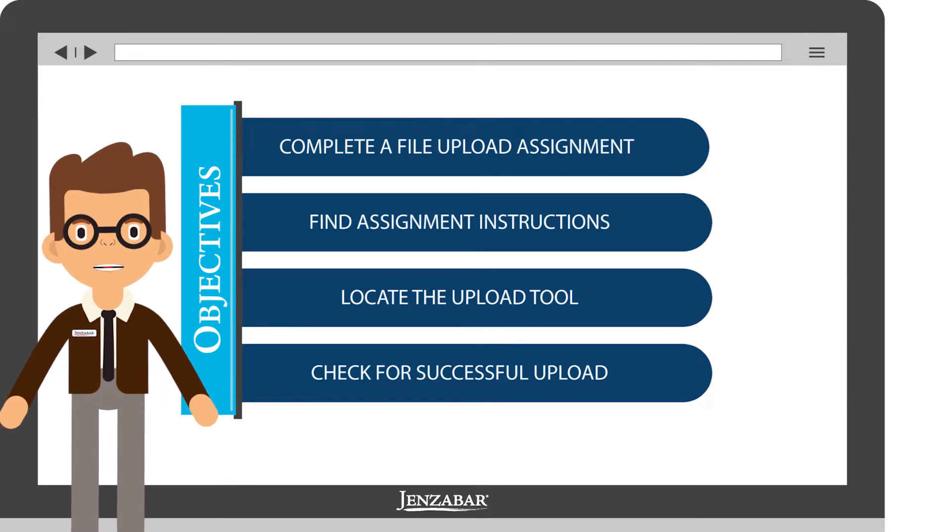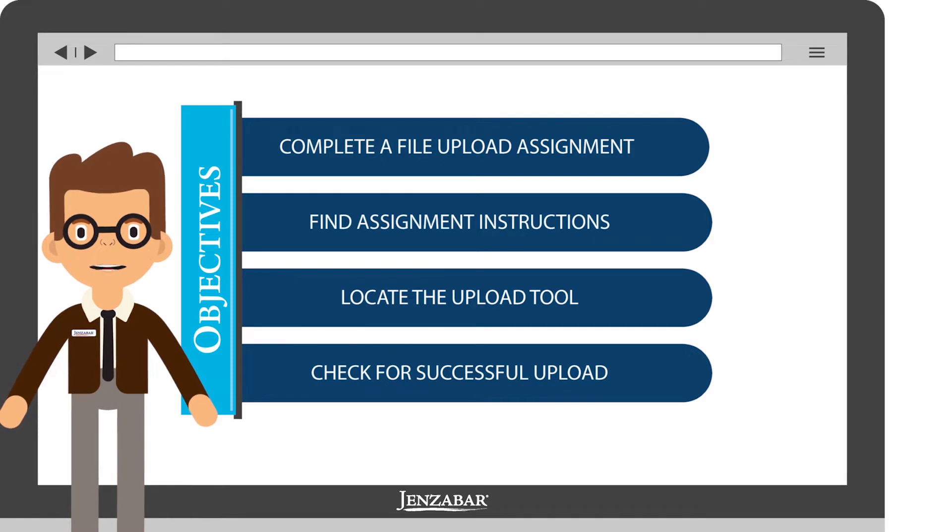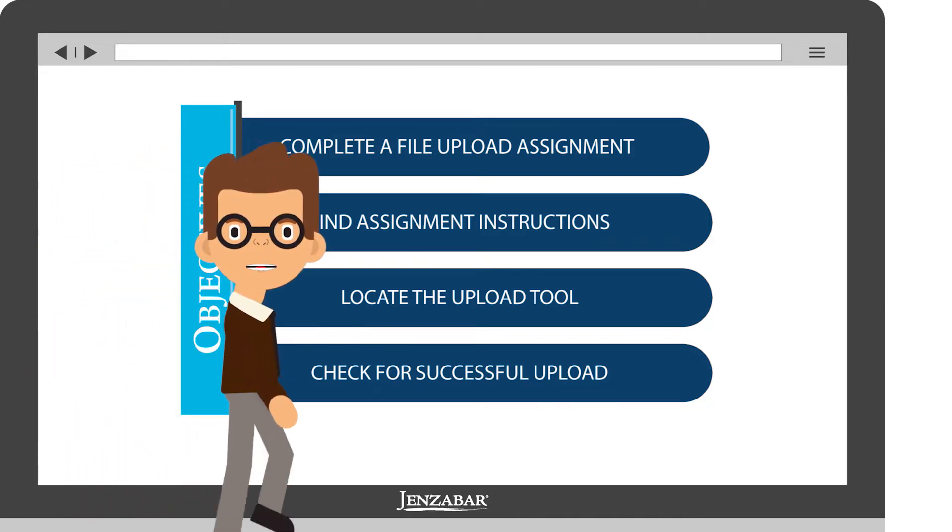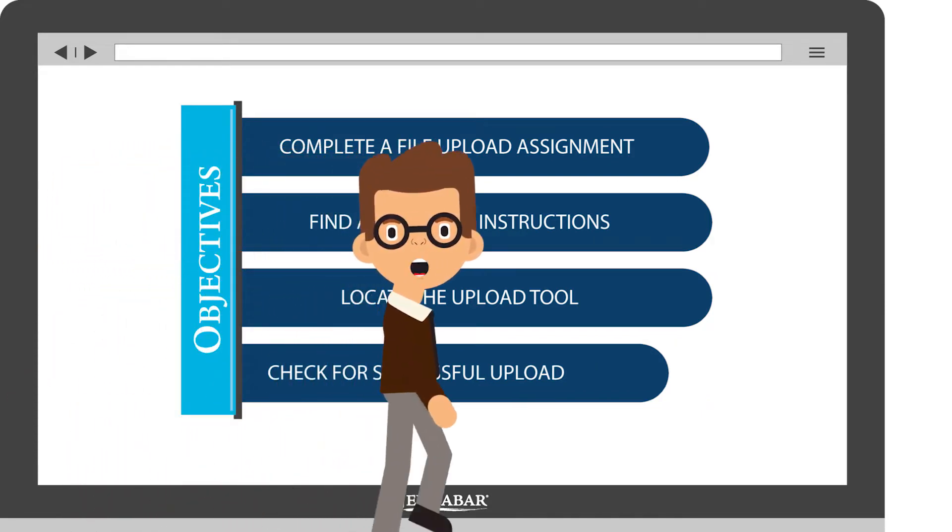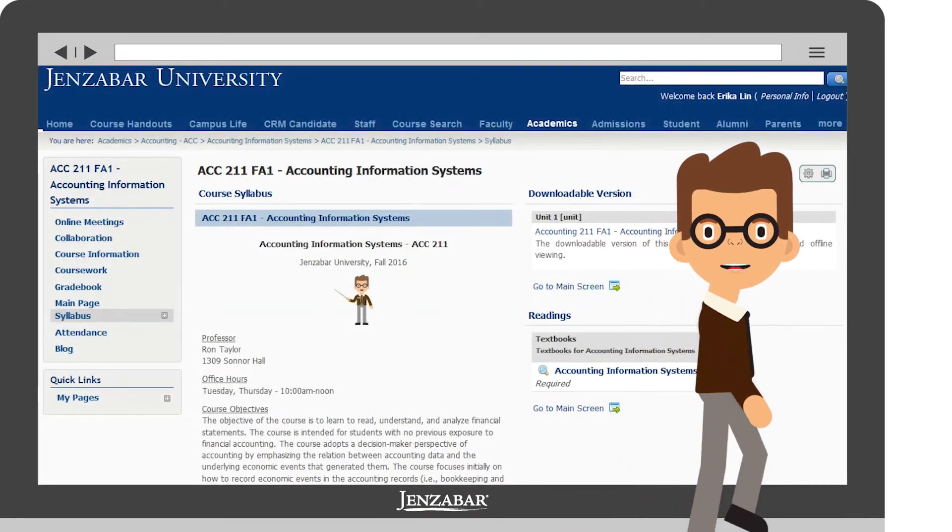Your professor may use this type of assignment to collect any completed work, such as essays, multimedia, reports, or research projects. So let's get to it.